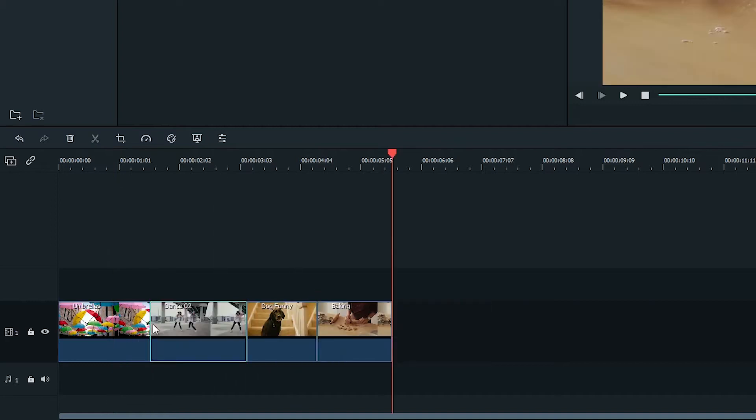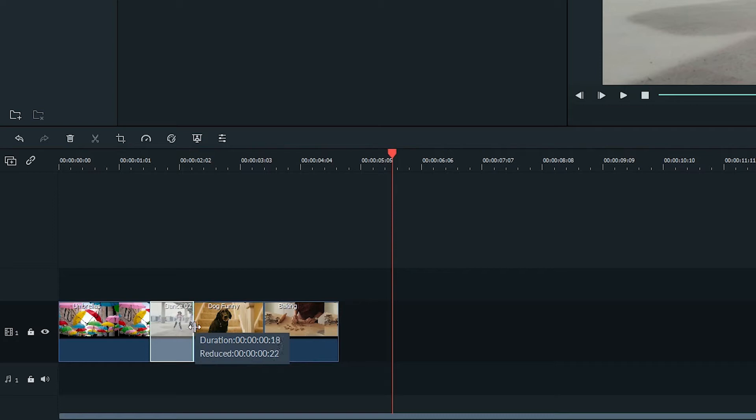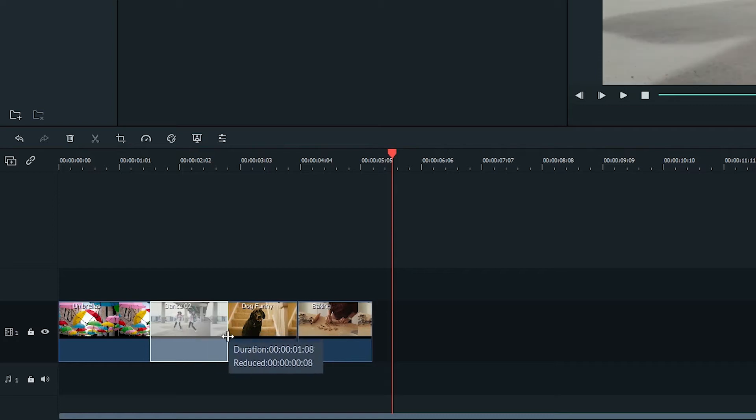If you drag the edge of a clip with Ripple toggled on, it will preserve the rest of your clips just like this.